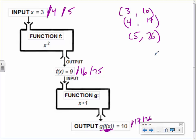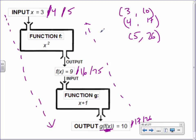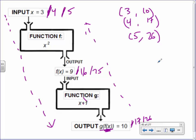The order matters greatly. If we start in this machine and go in this direction, it's completely different than going the other way. If I did 3 and added 1 first, that gives 4, and 4 squared gives 16 — not 10. Starting with 4: 4 plus 1 is 5, and 5 squared is 25 — not 17. Starting with 5: 5 plus 1 is 6, and 6 squared is 36 — not 26. So order matters greatly.